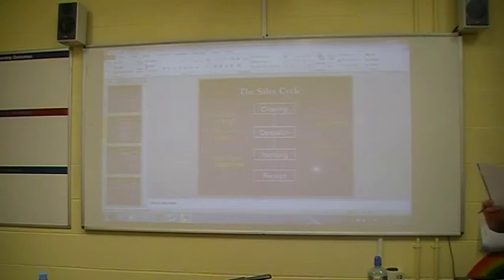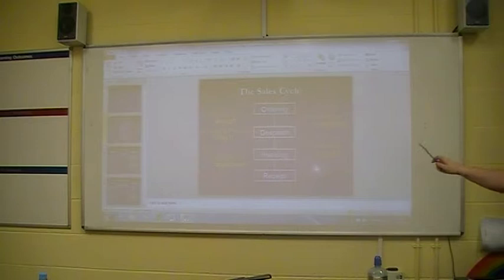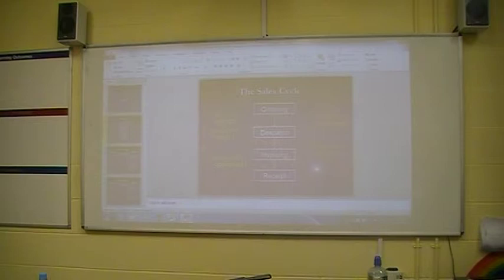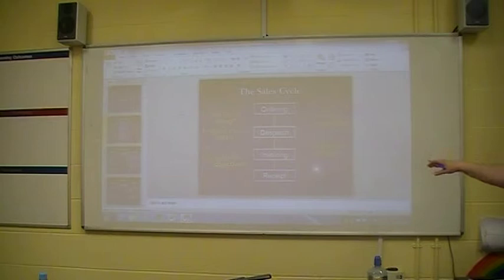If you look down the middle of it, we've got ordering, dispatch, invoicing, receipt. And we're looking at what can go wrong, what are the risks, what are the objectives, how can it be prevented, and what are the controls we can actually put in place. So we're looking at all aspects of our sales, from the ordering right up to the receipt of the actual money.